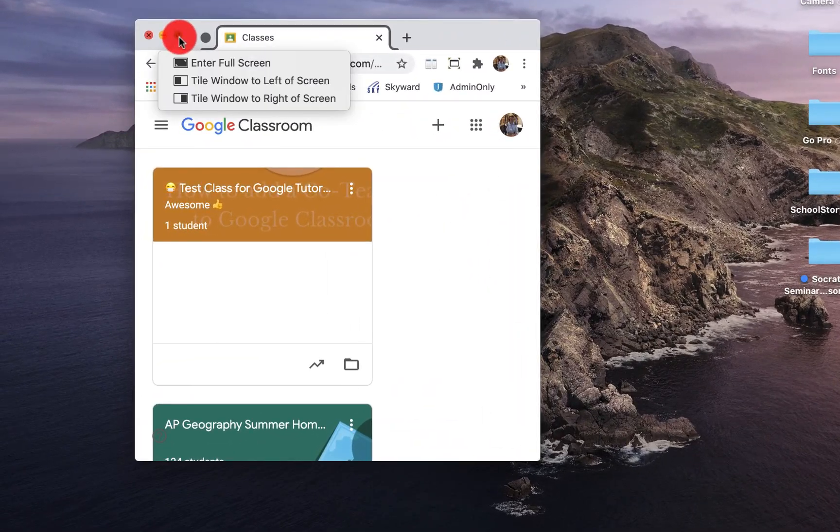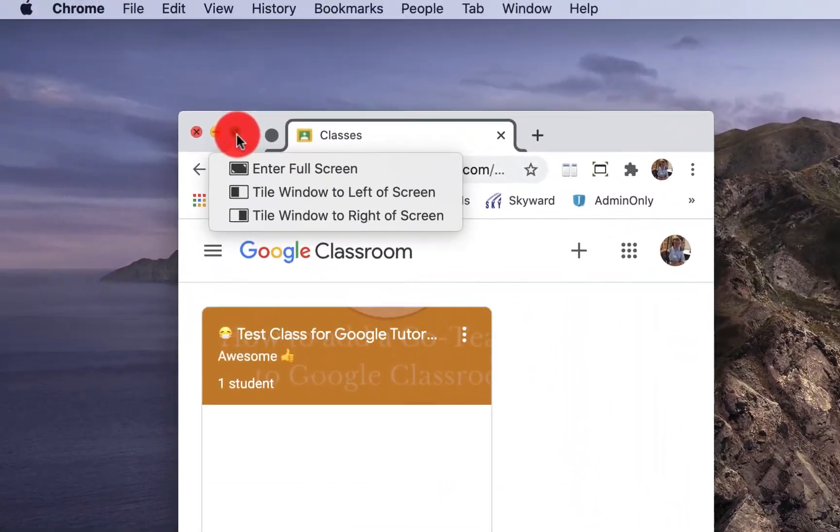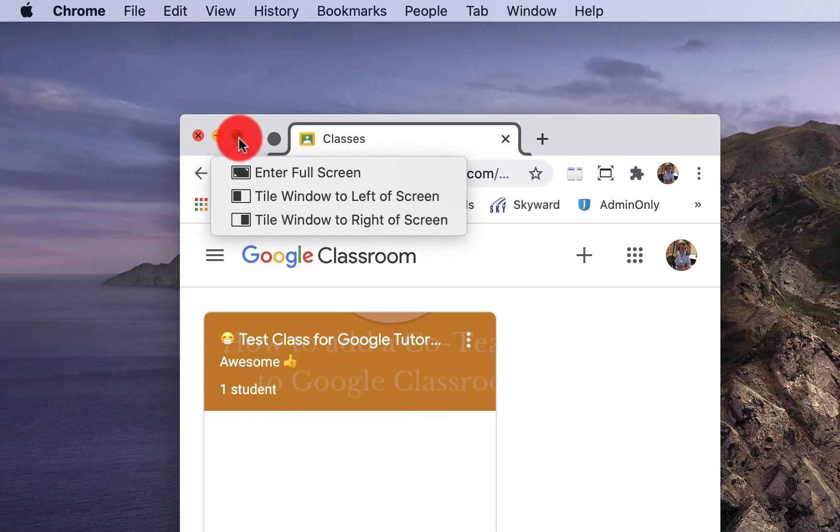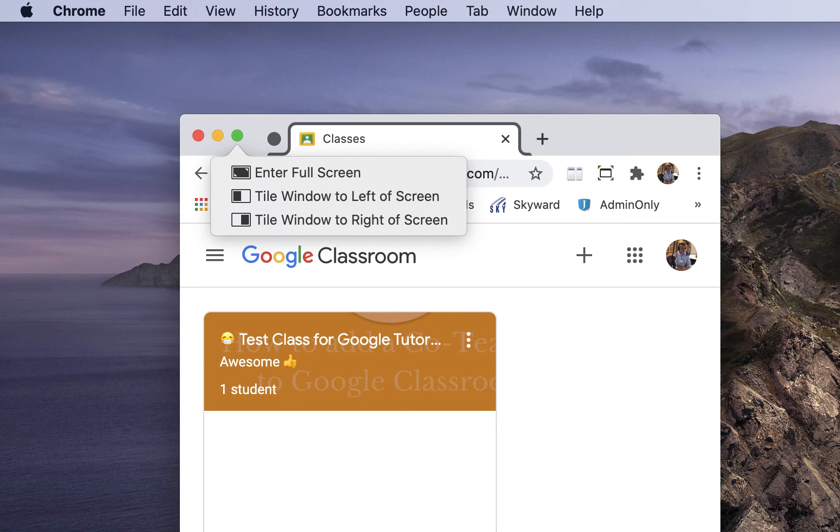When we hit this green, this is a maximize full screen. So what that does actually, that will pull our menu from the top and our toolbar from the bottom. So what if I want it to go full screen, but I don't want to lose the toolbar or different things like that?